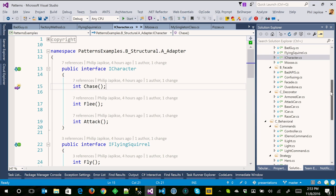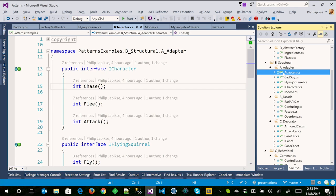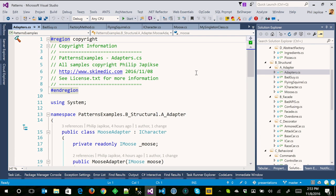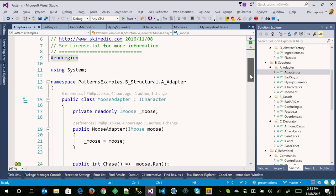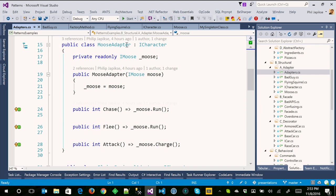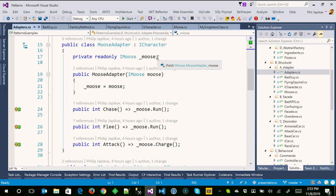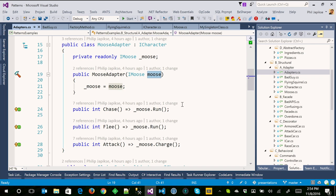The way we turn a moose into an iCharacter is we have this moose adapter class. We inject in an iMoose — we're always coding to an interface. We don't care which moose it is; it could be something that derives from iMoose. It could be a baby moose, it could be Bullwinkle, it could be Bullwinkle's wife. From a single responsibility standpoint, I've broken things here because I have multiple interfaces and multiple classes in one file — not a good idea for supportability and maintainability, but it's demo code to make it quicker.